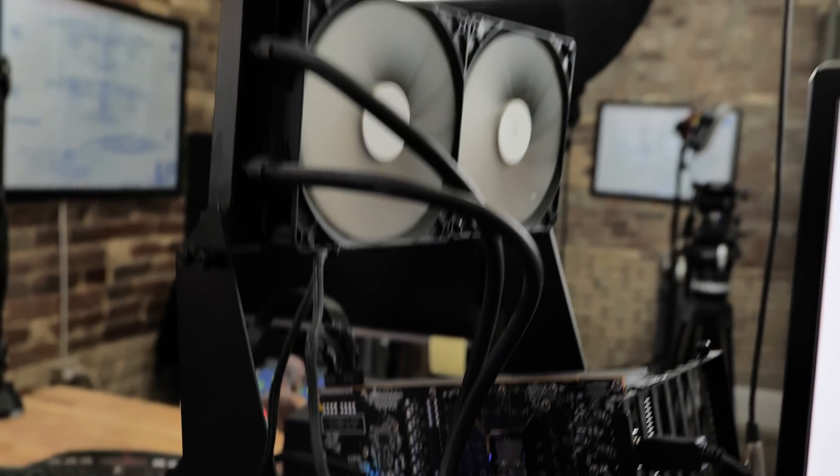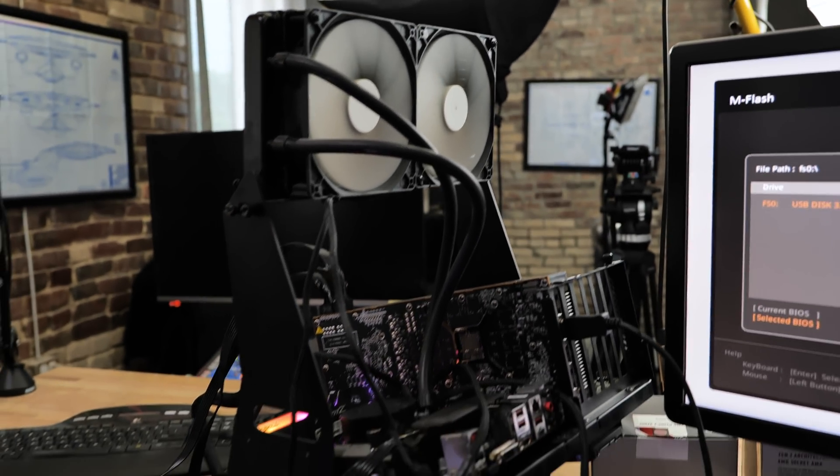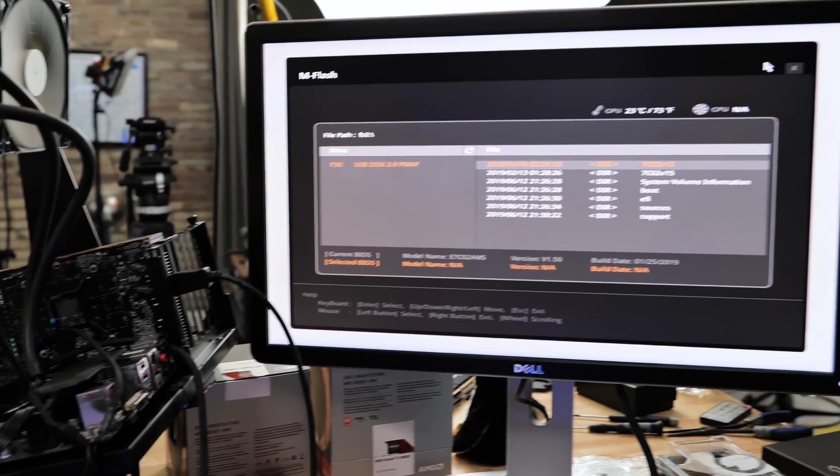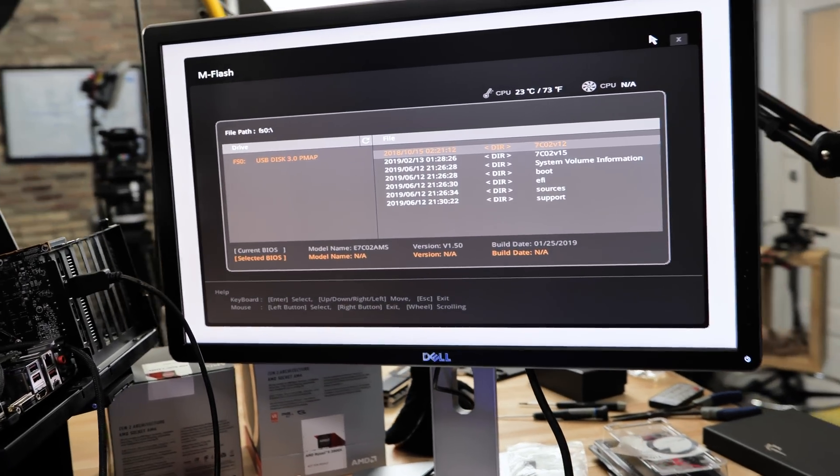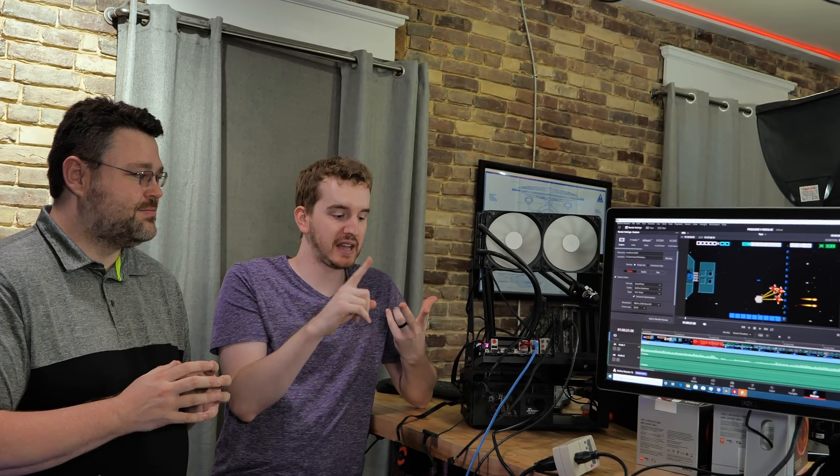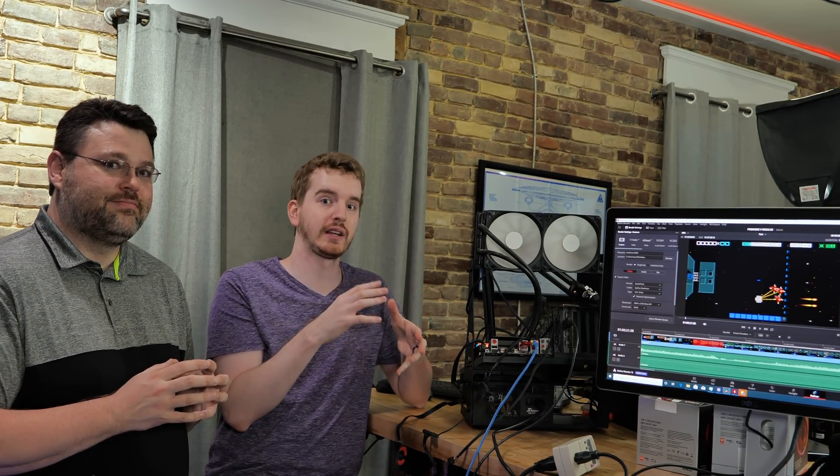It's been requested that I do some recommended parts lists or build ideas for streaming rigs and for rendering machines or editing PCs, and I'm kind of tackling both because we're still finishing up the data for the streaming benchmarks that I'm doing.